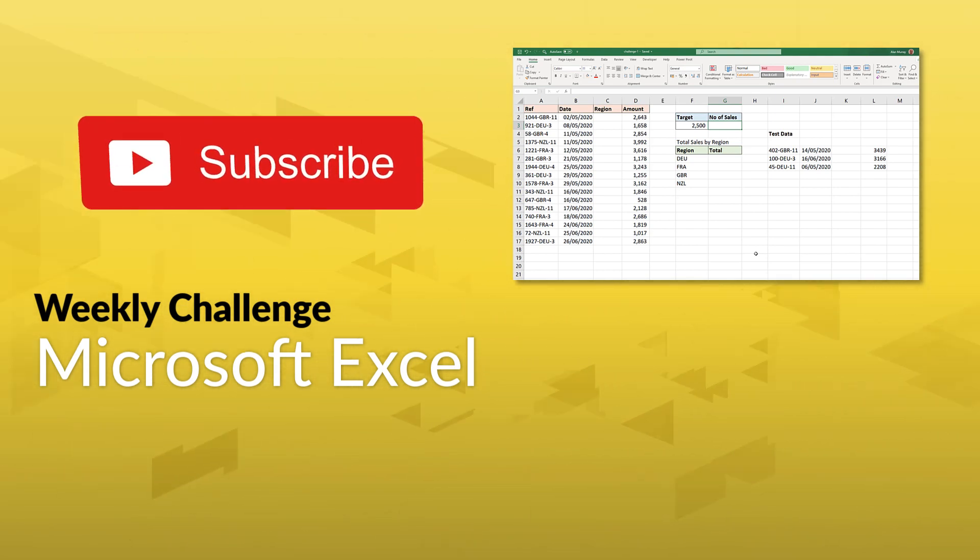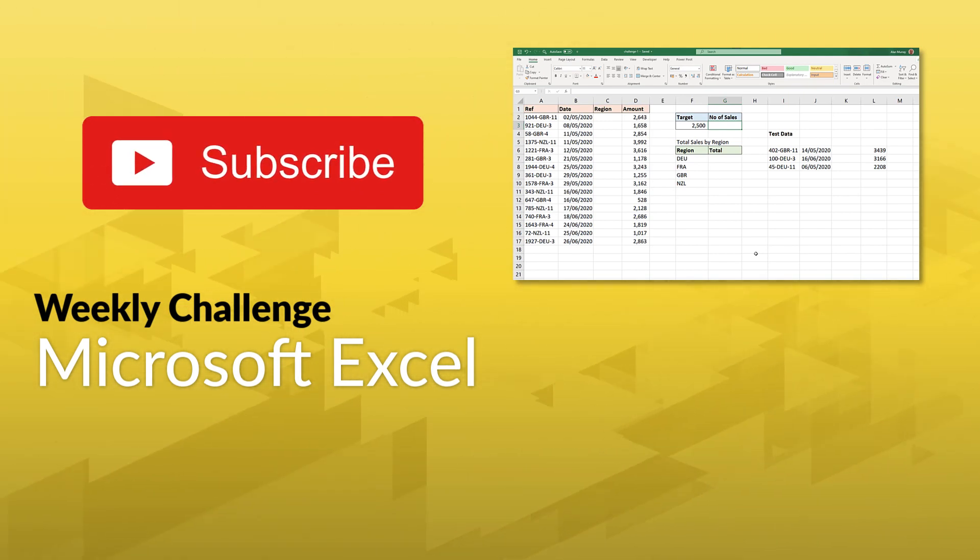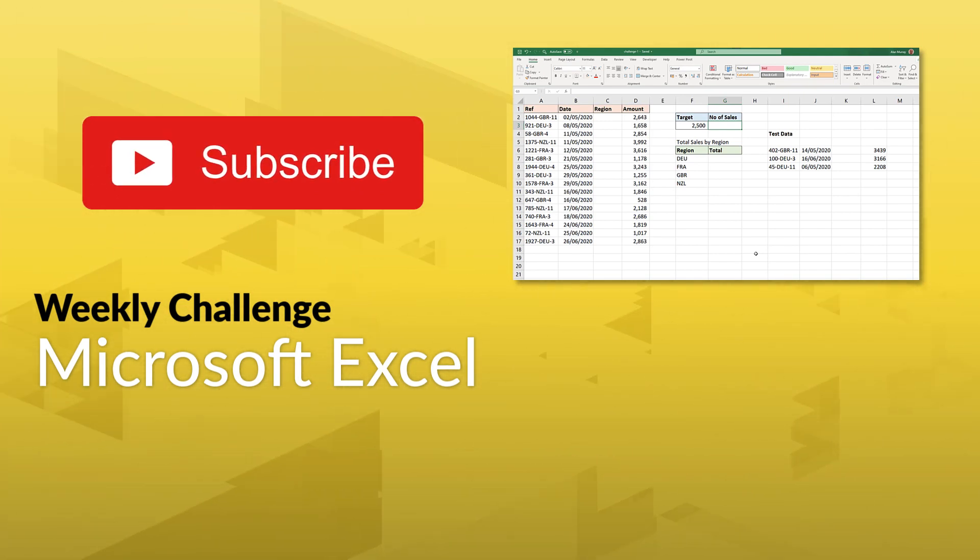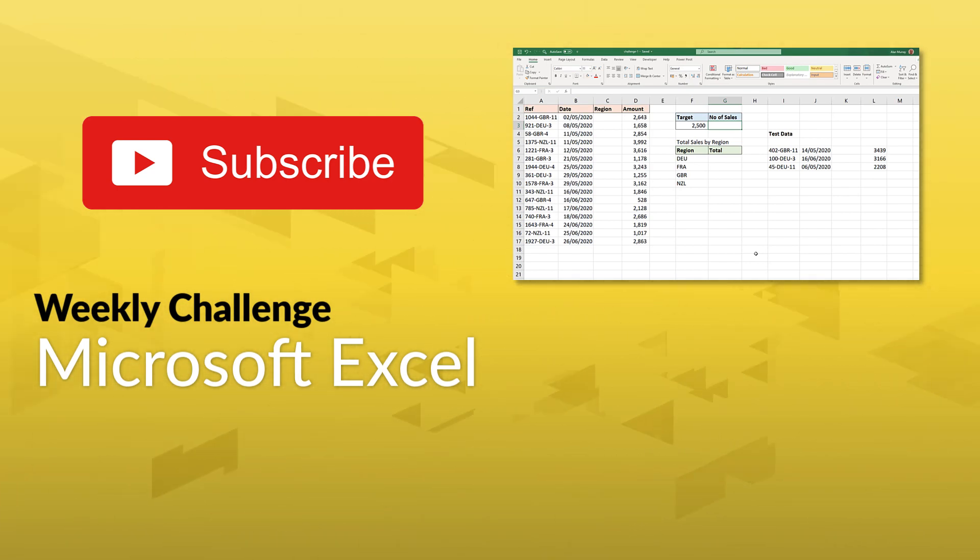We'll be releasing the solution video next week, so make sure to subscribe to this channel so you can get the full step-by-step rundown of how Alan Murray solves this challenge. Good luck!